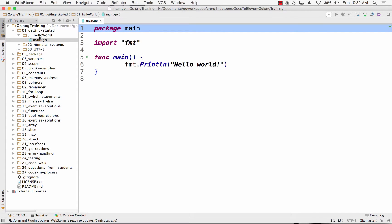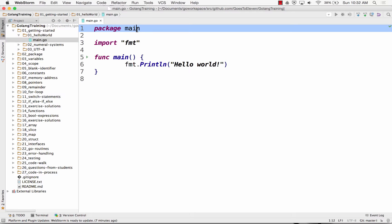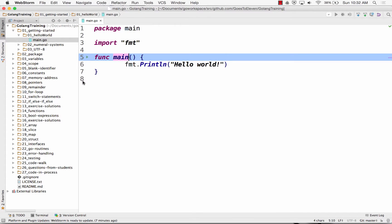And so Hello World is in a folder, Hello World. And it's got main.go. And inside main.go is package main and func main. So there's a whole lot of main going on there.